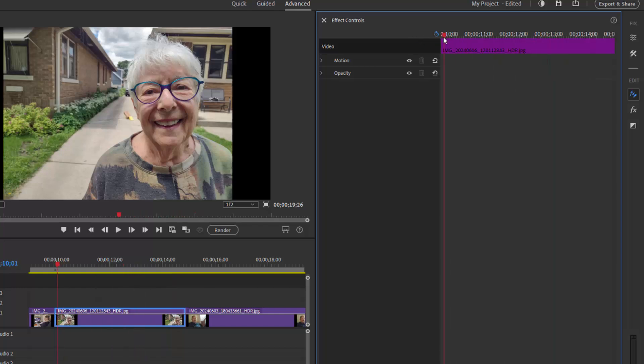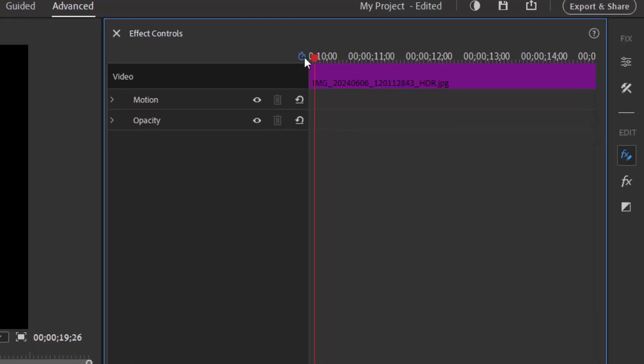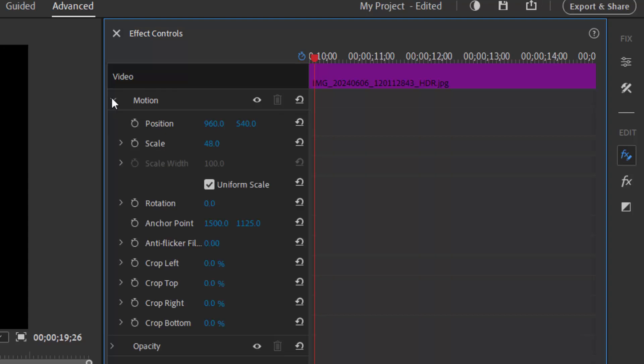Let's create our initial keyframe for our motion path. To do that, I'm going to work with the effect of motion, which I'll toggle open. You see I have options to control position and scale.